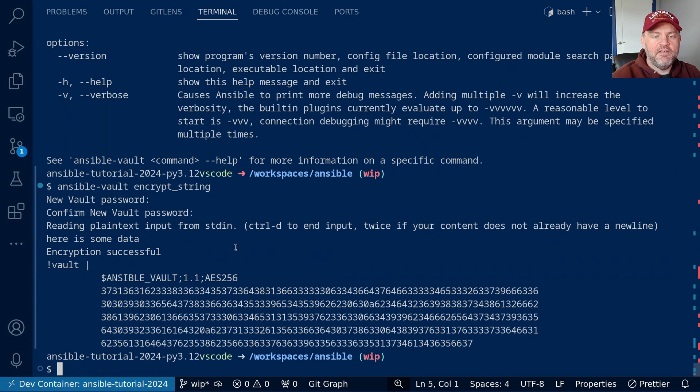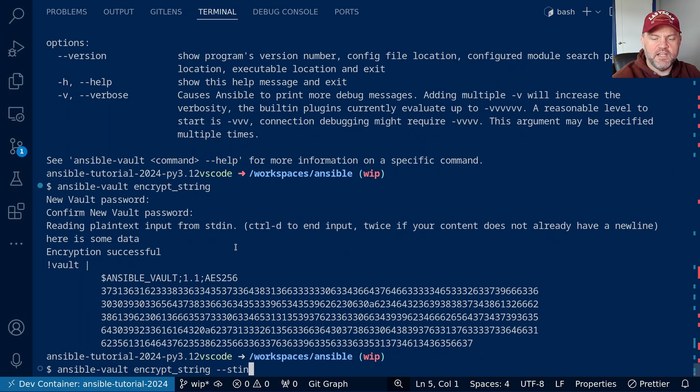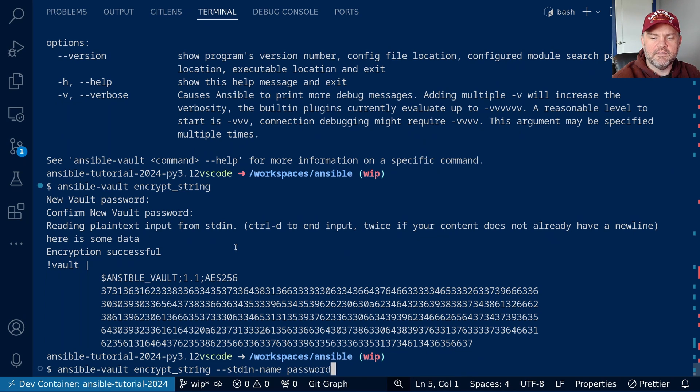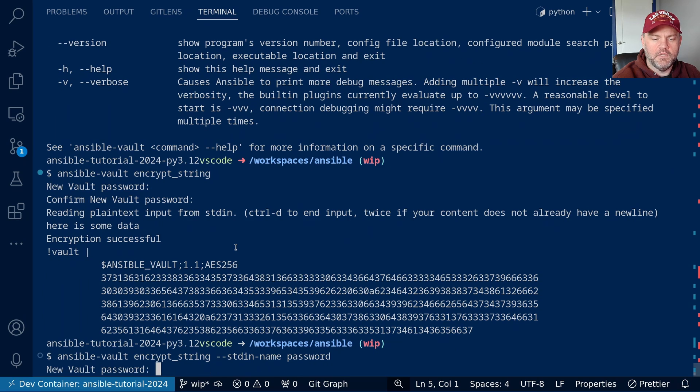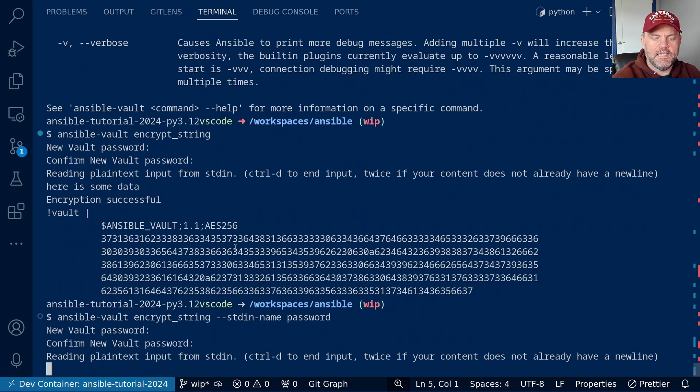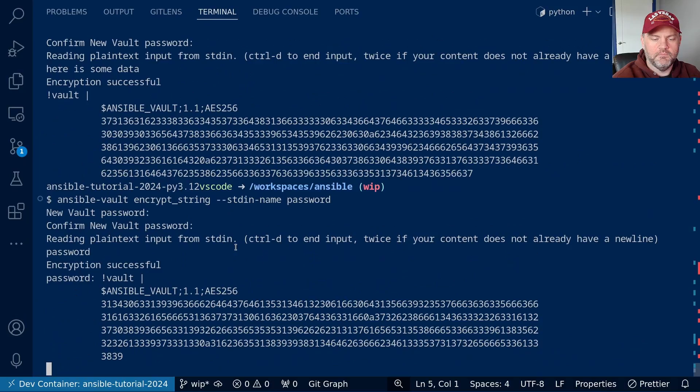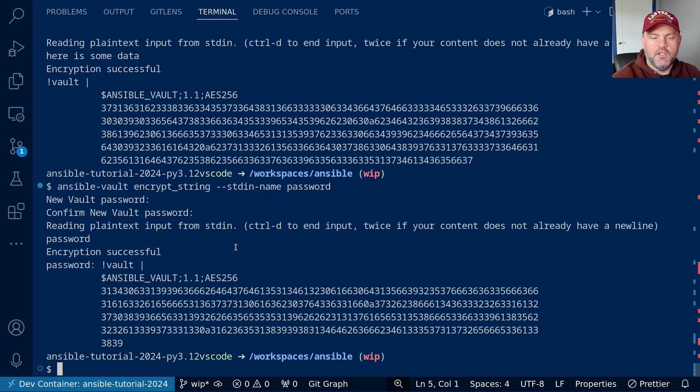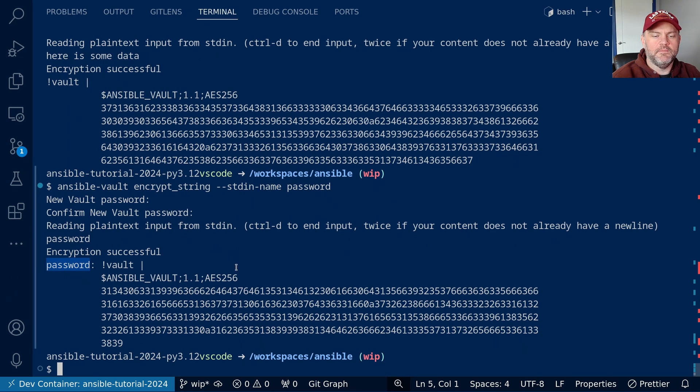If I want to give my variable a name, we can say --stdin-name, and then the name of the variable. Let's say it's password. Again, give it a vault password, and this time I'll just say it's password. So here, it now looks much more like a yaml entry.